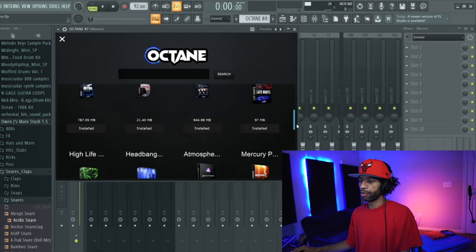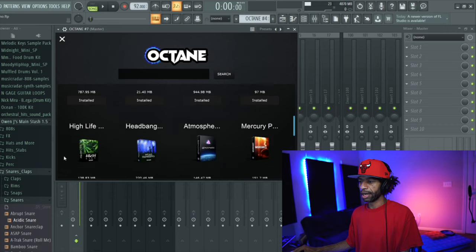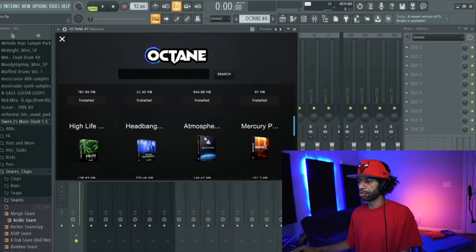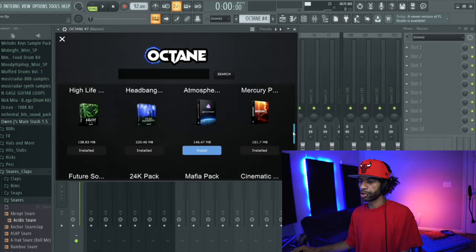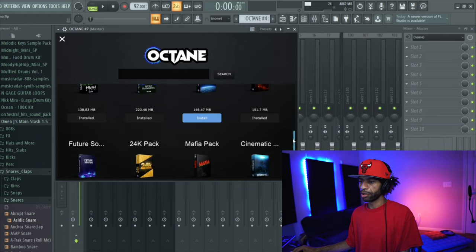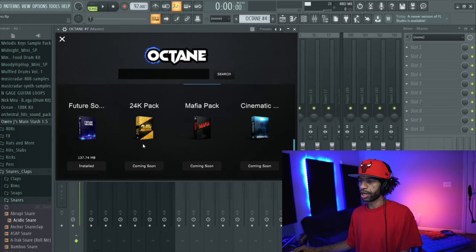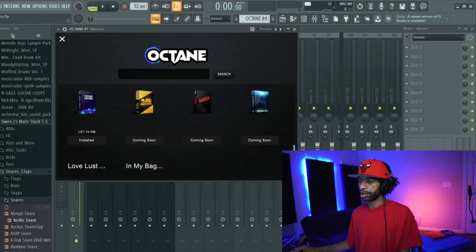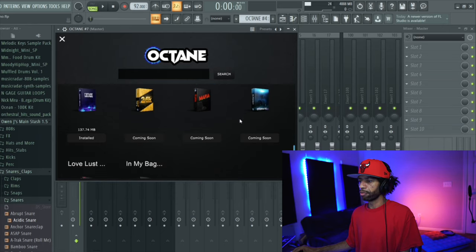Then it's got these new packs like late night in my bag, that lo-fi one, high life, headbanger, atmospheric, mercury. They also have a drum kit, future sounds. So they got a lot of stuff going on in here and they got some more stuff coming here pretty soon.